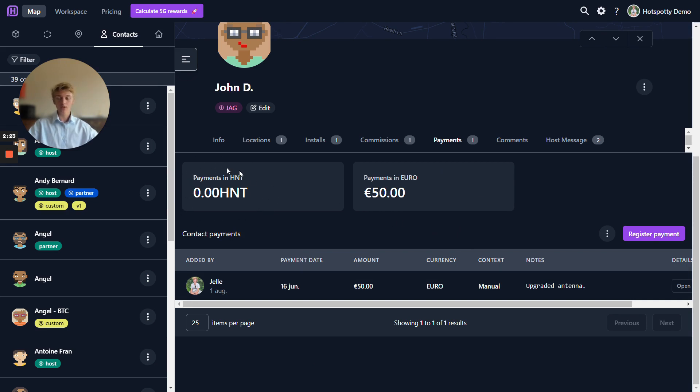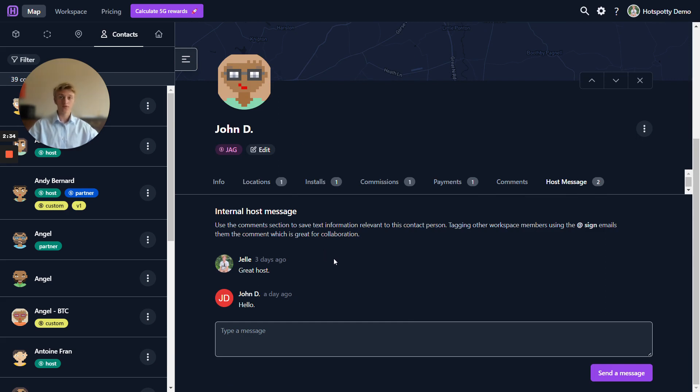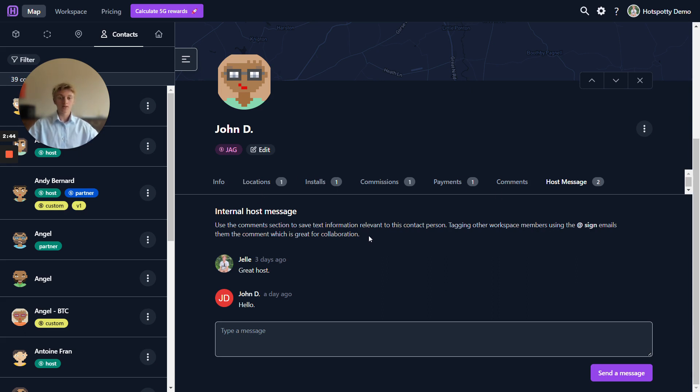Over here you can also see the commission payments in HNT in this case. And here we have the internal host messages so that you as a host administrator can chat with your host or the host can chat with the hotspot administrator. This is all done internally and is not publicly shown to any other workspaces or people.